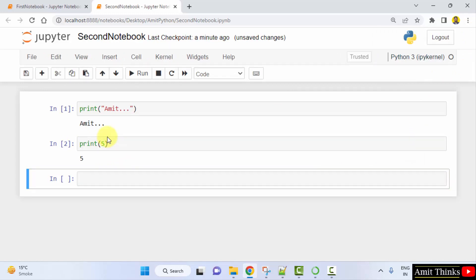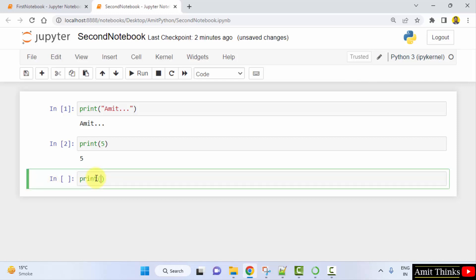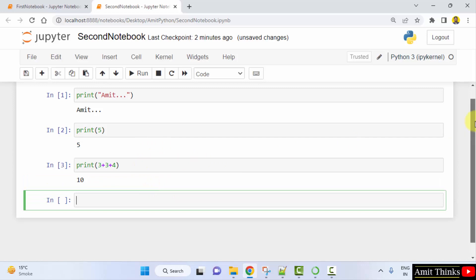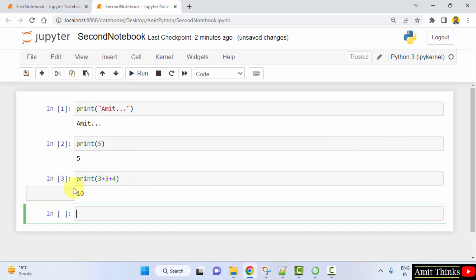Now we have two cells — one and two. When you keep the cursor on a cell, it will automatically allow you to create a new cell. I want to delete a cell, so first I'll add some new text as an example and press Shift+Enter to run it.